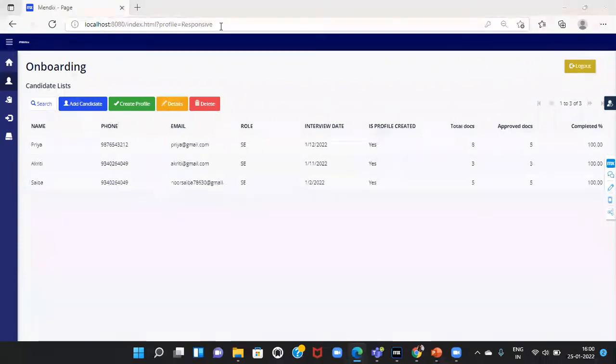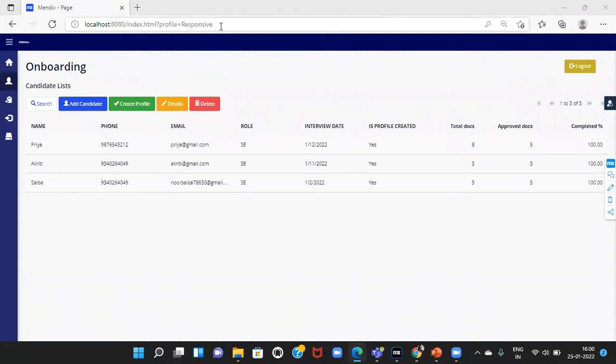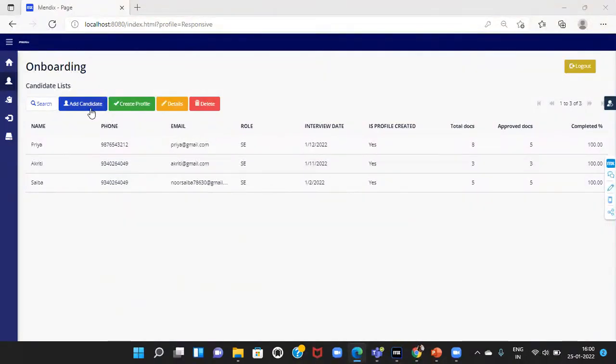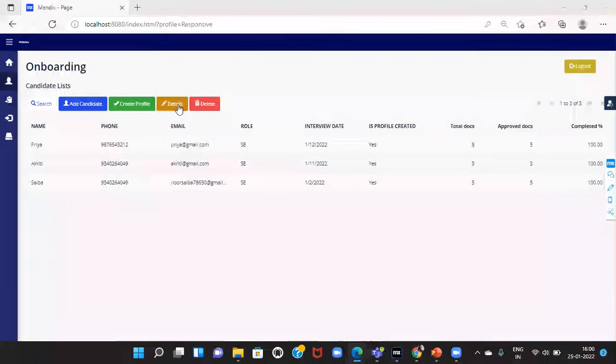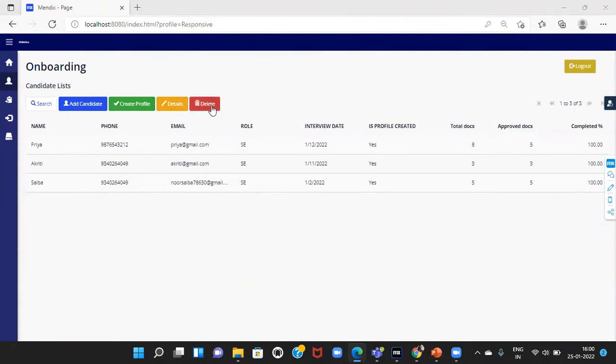Here, I have logged in as HR. The HR can see the list of all the candidates. If the HR wants to add, they can add a candidate, create the profile of the candidate, see the details of the candidate, and also delete the candidate.